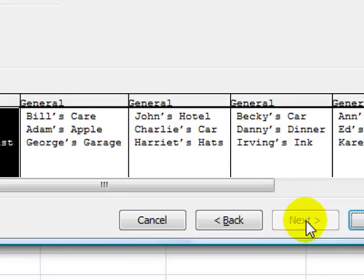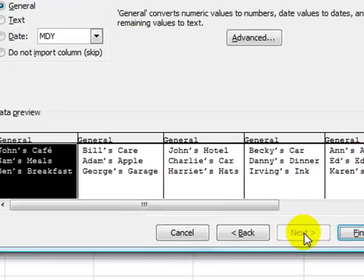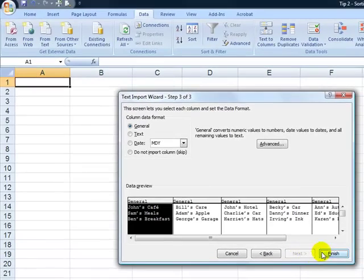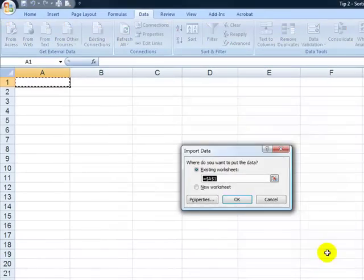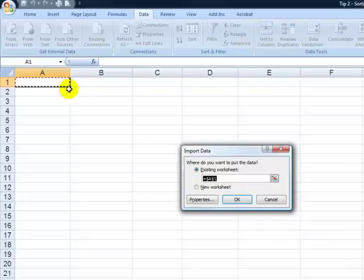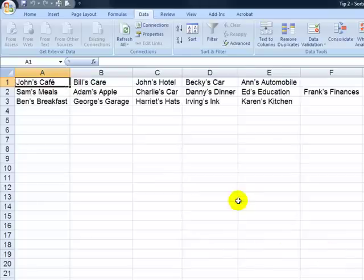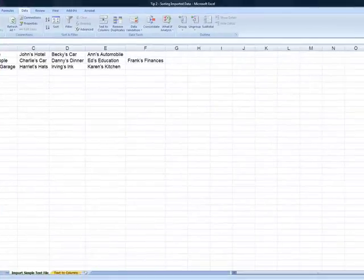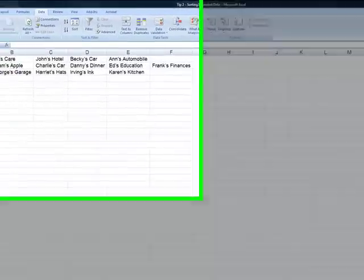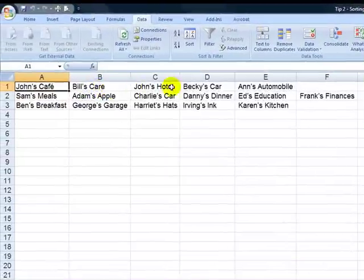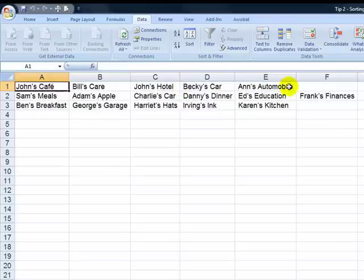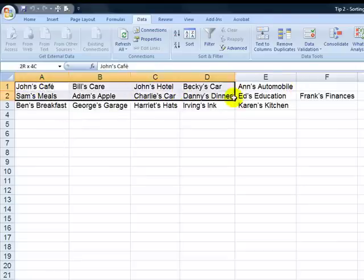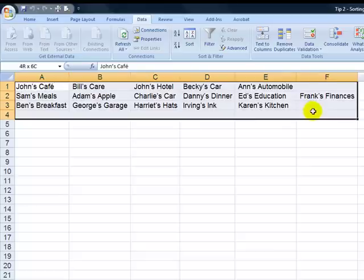Click Next. And there we go. Everything looks fine. Let's choose Finish. And we want to bring the information in starting in cell A1. All right, there you go. Now that was simple enough. But the viewer said, I don't like to have the information going across horizontally. I want it to come down vertically. Well, let's select the information.